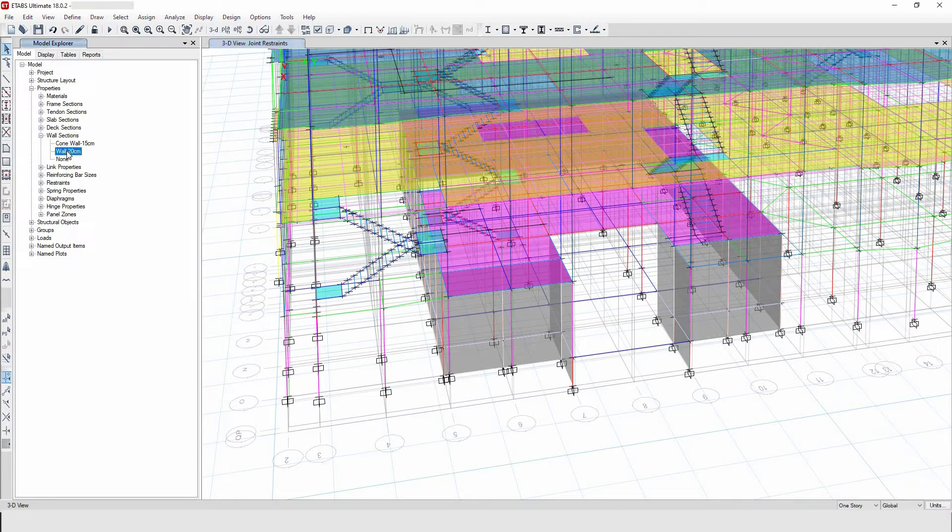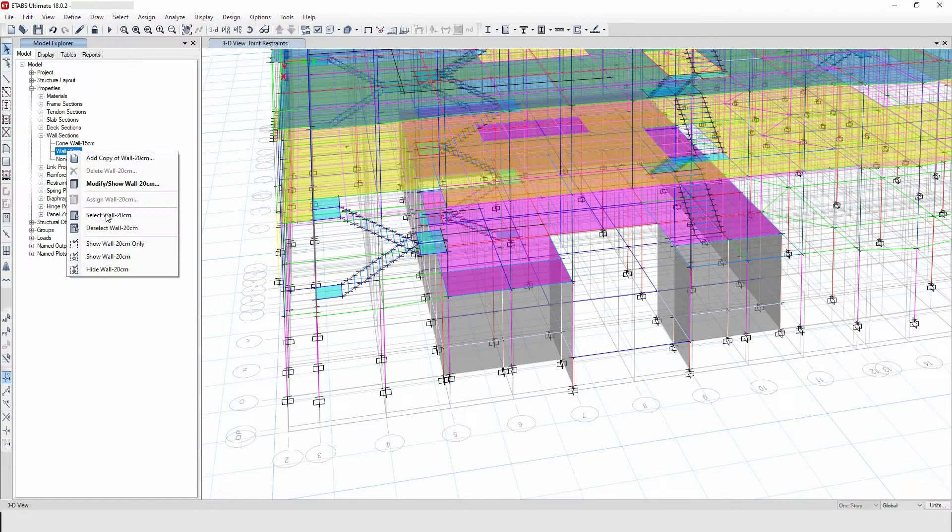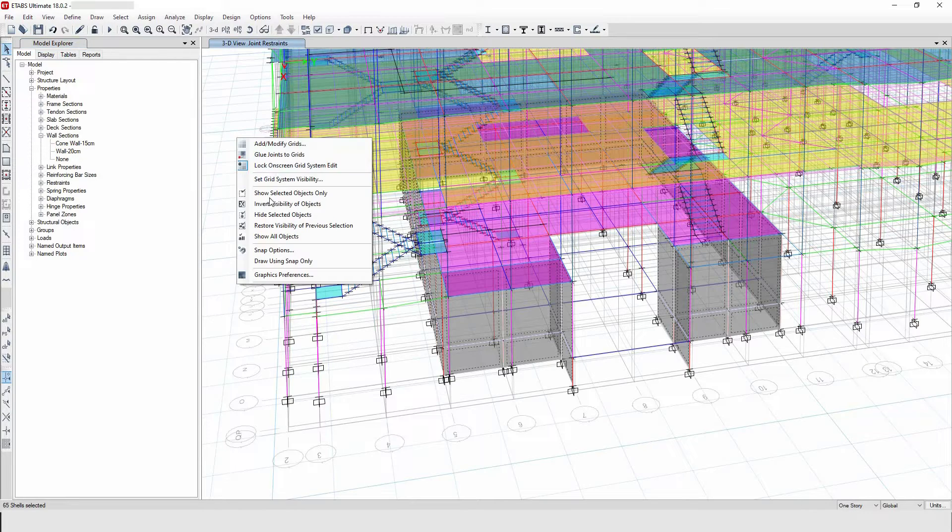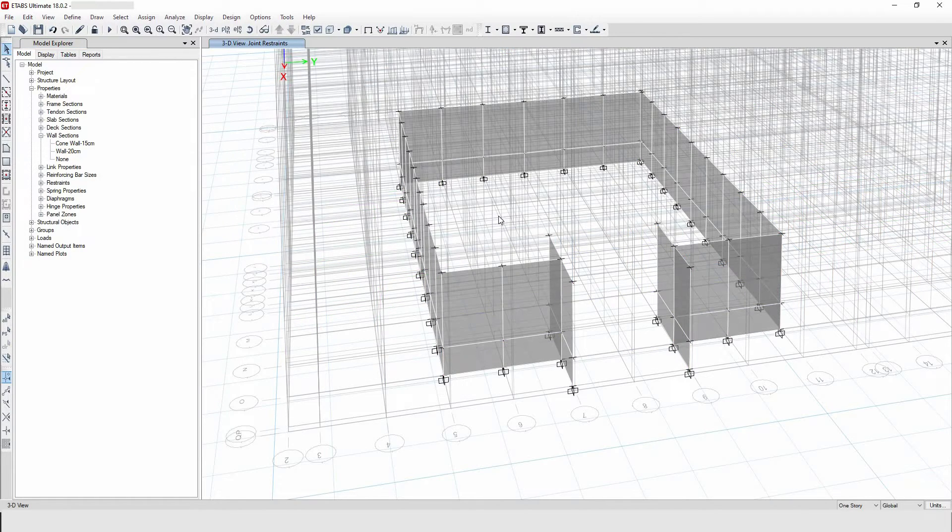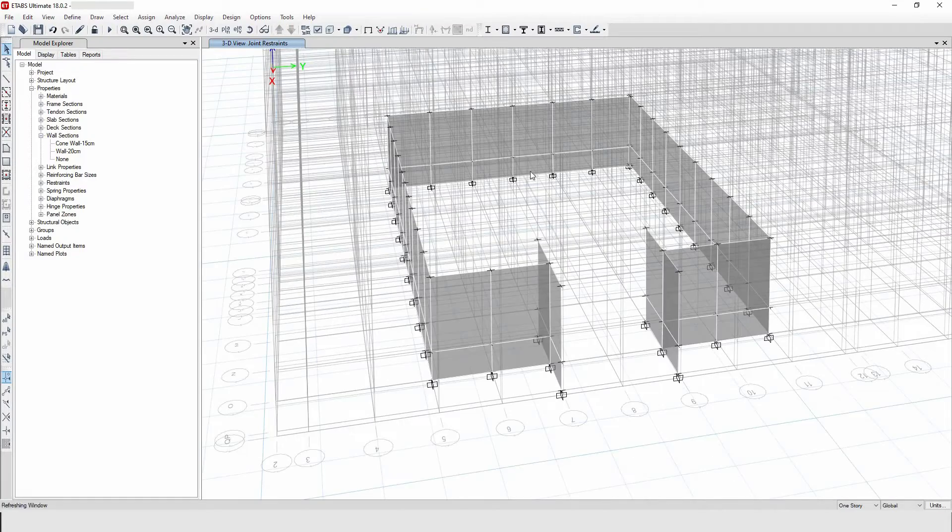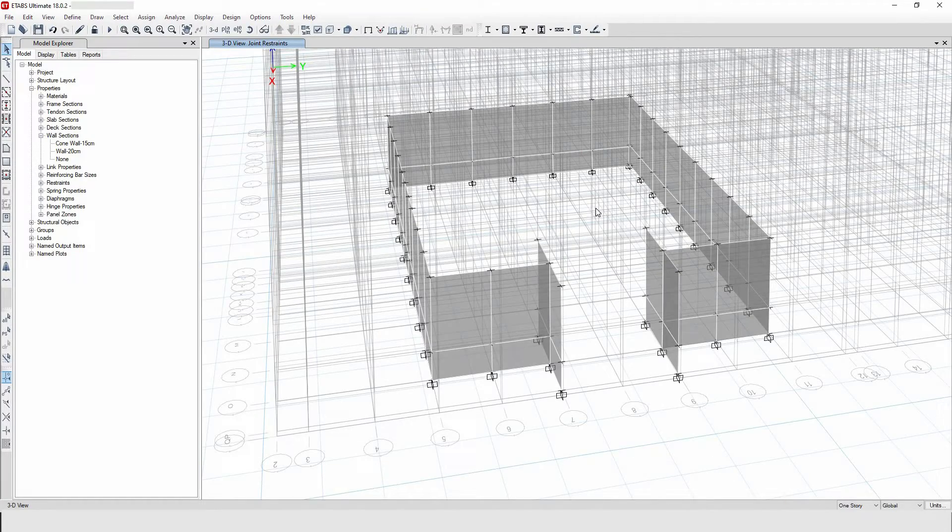Let me go to here and select the RC wall and now let me show you the selected object. So this is how it looks like - the wall at the basement of this G plus 3 wall plus basement.